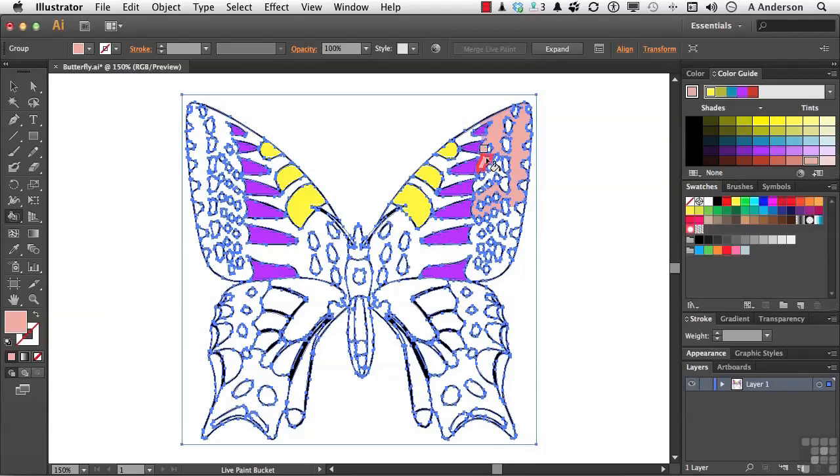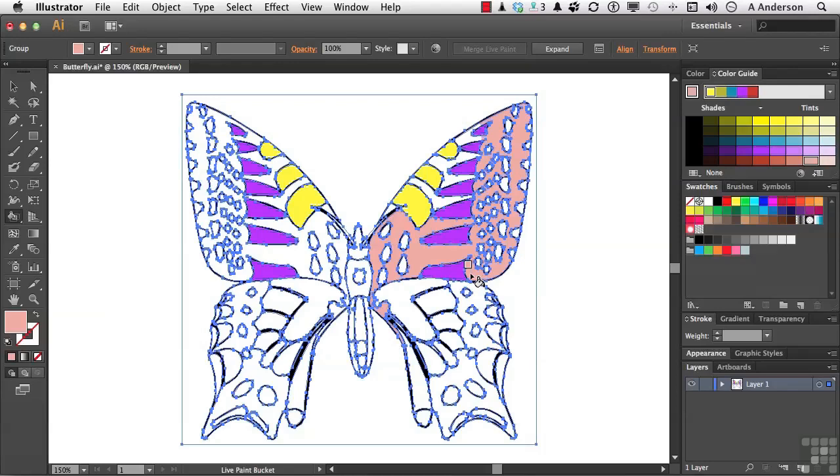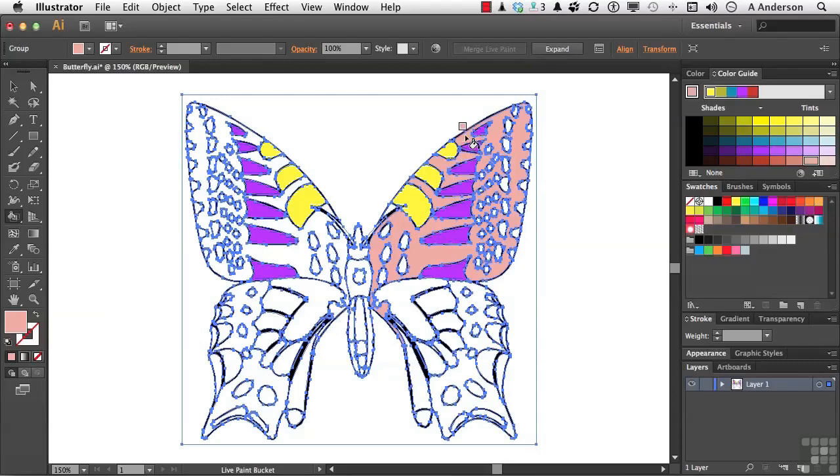Just click a couple of times, and we won't do the whole thing, obviously, because that would take too long. But when you're in the Live Paint group, basically what you can do is make all these decisions, and if you do have gaps or things that you wish were not there, all you have to do is use the gap options to fix those problems and then move on.